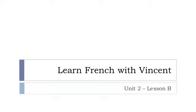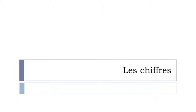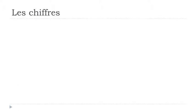Bonjour à tous, hi everyone and welcome to learn French with Vincent and this is unité deux leçon B. So we'll discover les chiffres in this lesson. I hope you're ready because it's starting right now.